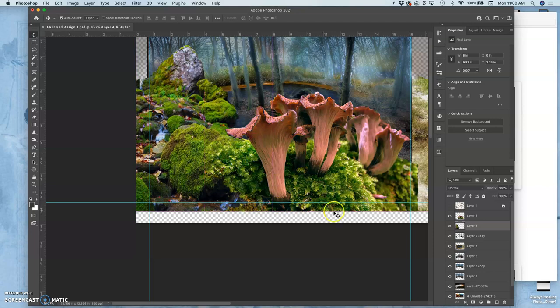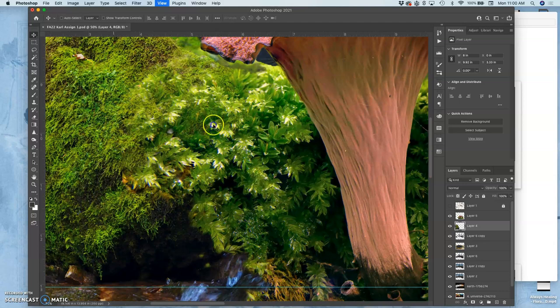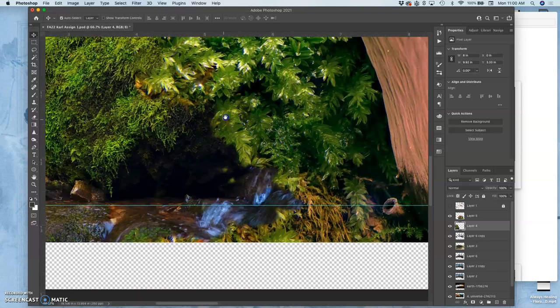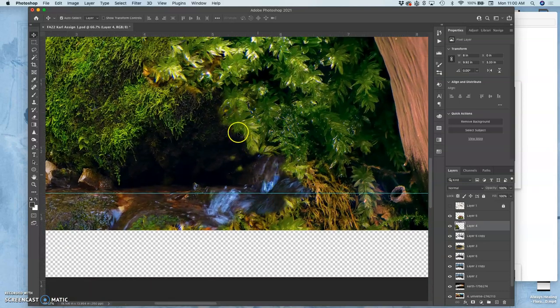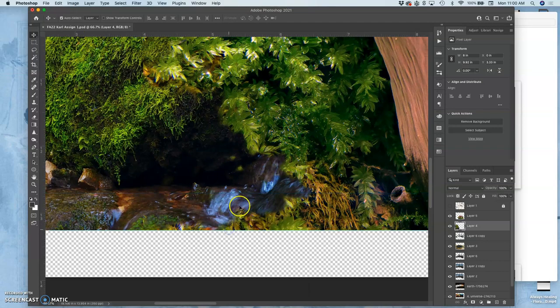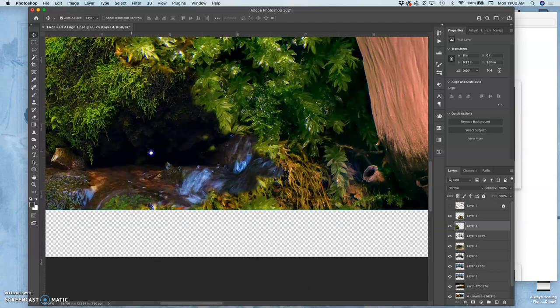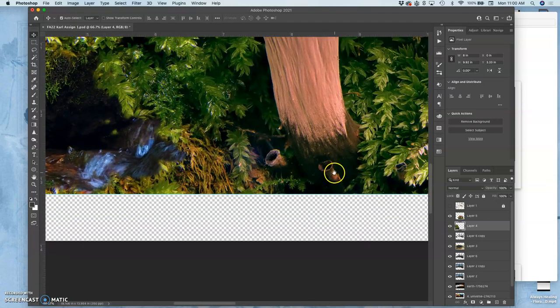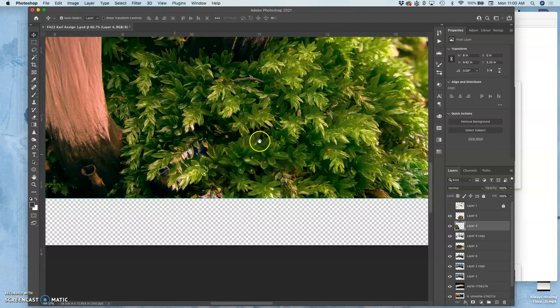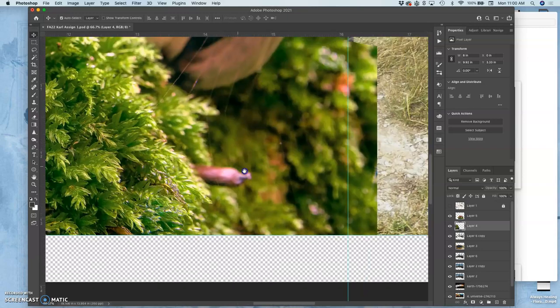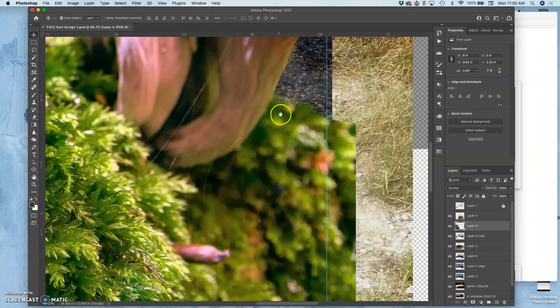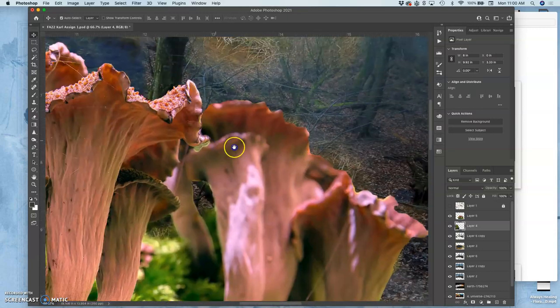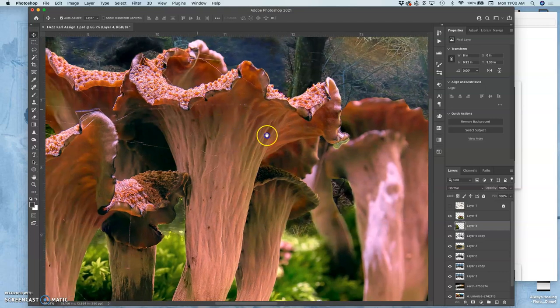I like this bottom edge here. That's why I left myself some extra space, because sometimes you want to use a little bit more than maybe you originally had. So I'm going to shift my bottom edge down to here because I love these little roots of the fungus poking through and the drapes of the spider webs.